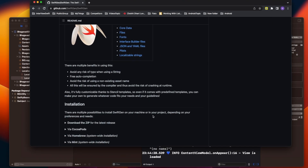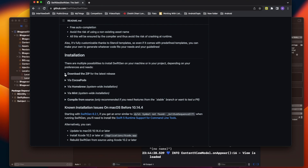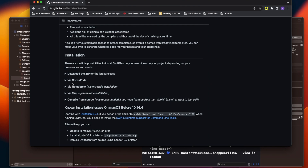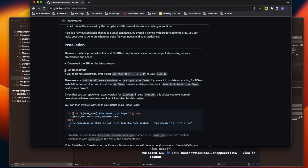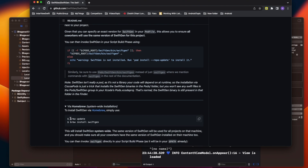Let me increase the size and first look at the installation options. There are many ways to install SwiftGen — you can download a ZIP, but that's not recommended. You can use CocoaPods or Homebrew. I suggest using either Homebrew or CocoaPods. Homebrew is the better approach because there's no dependency added into your project — it's installed at the system level.